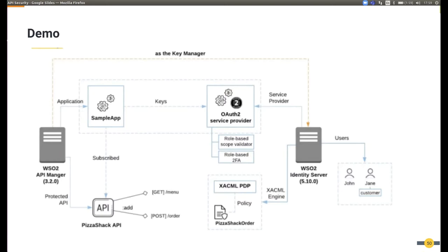I will also enable adaptive authentication capability, and then I will use the XACML engine for authorization. We will have two users called John and Jane. Jane will have the role called 'customer', tied to the scope that is protecting the order endpoint.